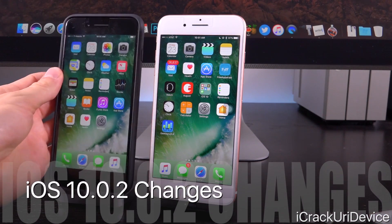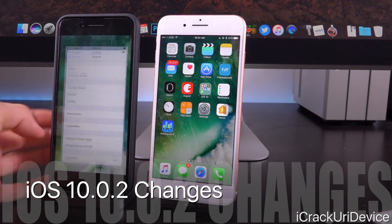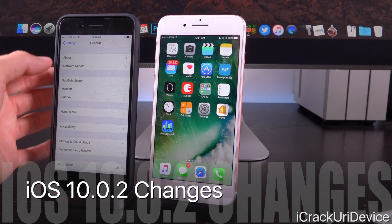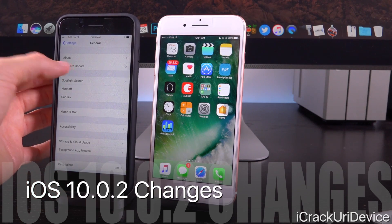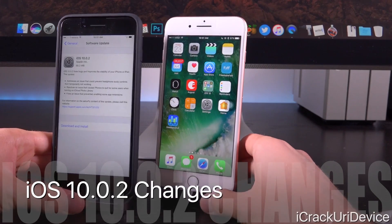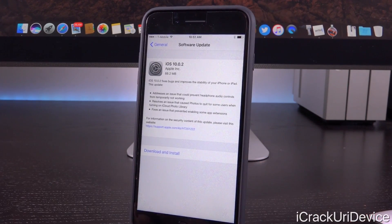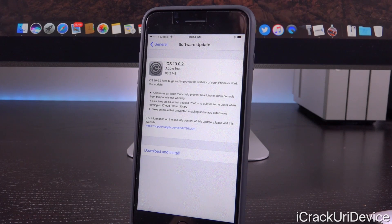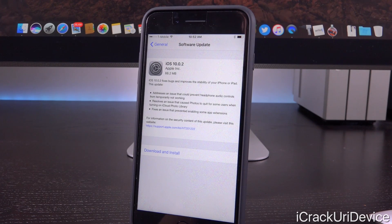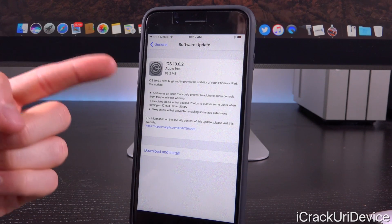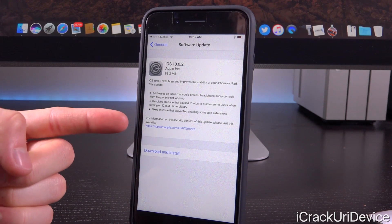Bringing this iPhone 7 Plus over, we're going to go inside of Settings > General, and then followed by Software Update, and you will notice that we do have a brand new update listed here — iOS 10.0.2. It states: iOS 10.0.2 fixes bugs and improves the stability of your iPhone or iPad, and then it lists three bullet points.